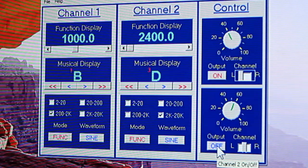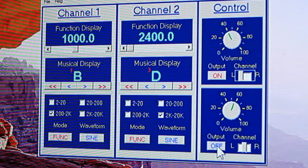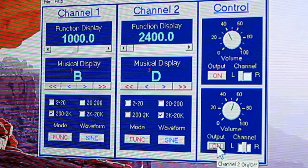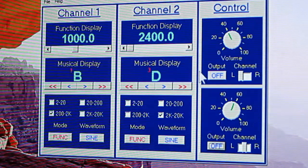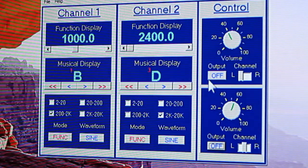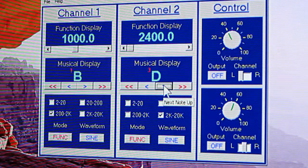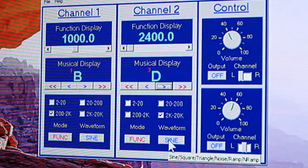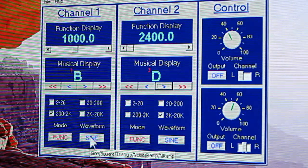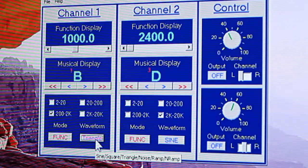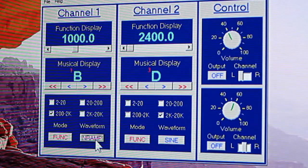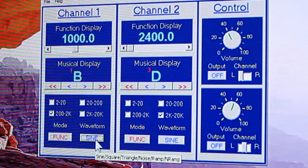I'm going to insert these frequencies into my oscilloscope. Now it also plays dual tones. I'm going to turn on channel 2. See, it's playing both together, or one at a time, or none. And then it also has a sine wave generator here. You have to be hooked up to your oscilloscope to see the sine waves. It shows the sine wave, square, triangle, noise, a ramp, N-ramp, and back to sine.